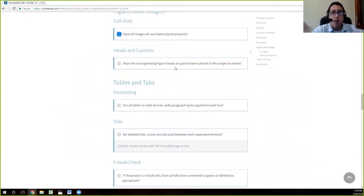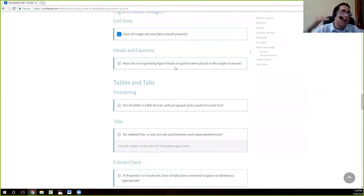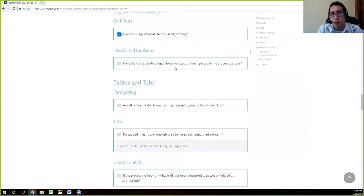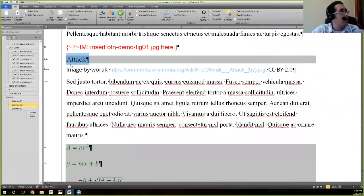Figureheads and captions oftentimes go after the image, but we've seen cases where an author wants the figurehead above the image and the figure caption or figure attribute below. This is something you will have determined ahead of time. You would check at this point to make sure the figurehead and figure captions — or figure attributes — are placed where they need to be in relation to the figure and the surrounding text. In our case, we only have one fig H and we want it right under our figure, and that is where it's placed.